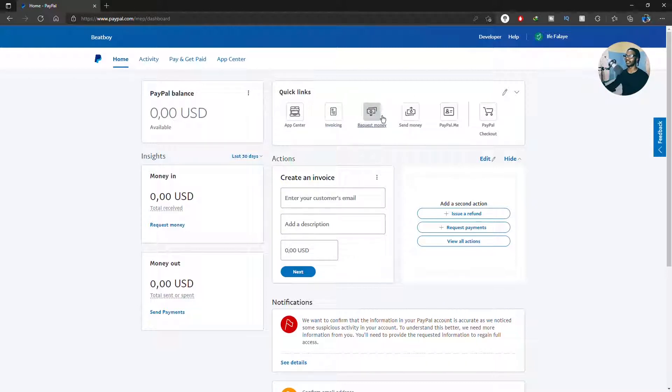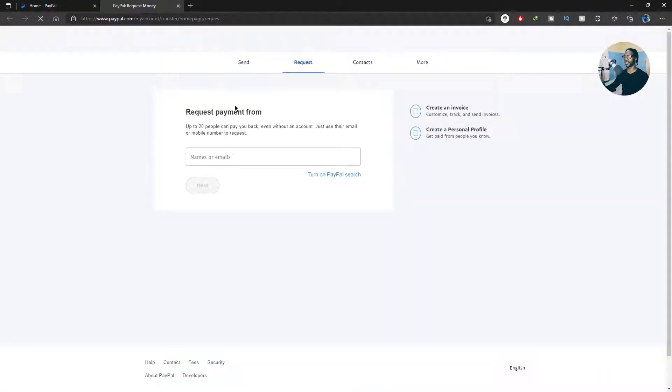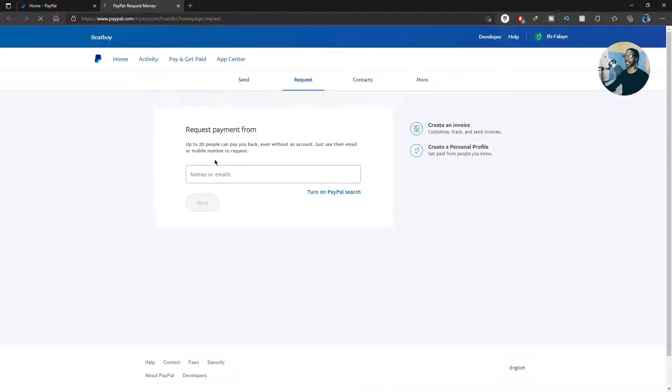The request money is basically just asking a PayPal email for them to send you money, and you can request money from multiple people.